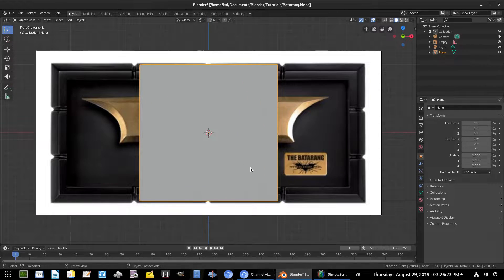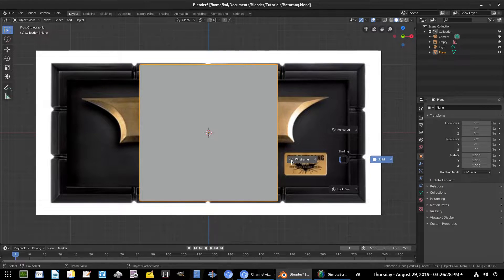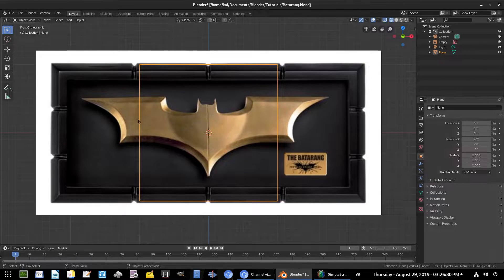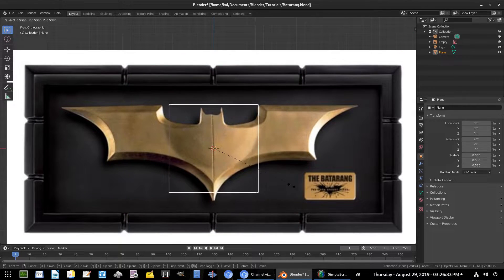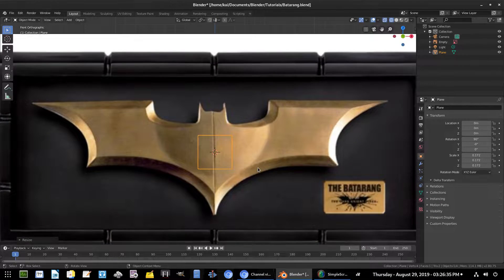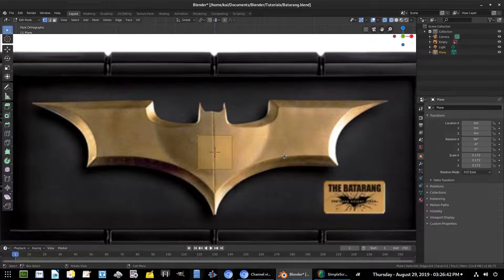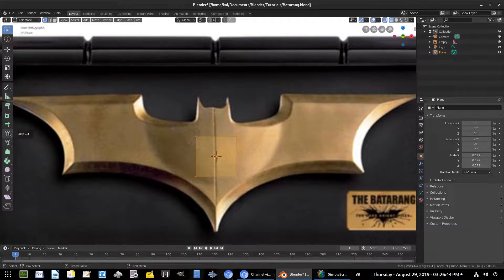I'm going to hit Z on my keyboard and go to wireframe so we can see what's going on behind there. Hit S to scale this plane down and we'll kind of go off of this reference — it's not exactly centered but that's totally fine, it's just a rough guideline. I'll hit Tab to go into edit mode and split this in half using loop cut, pulling a loop cut right there in the center.